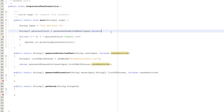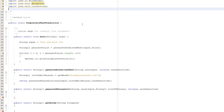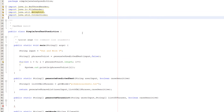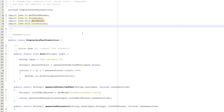Now let's create our getWords function. Before we continue, make sure you have java.io.BufferedReader, java.io.FileReader, java.util.ArrayList, and java.util.Collections imported.